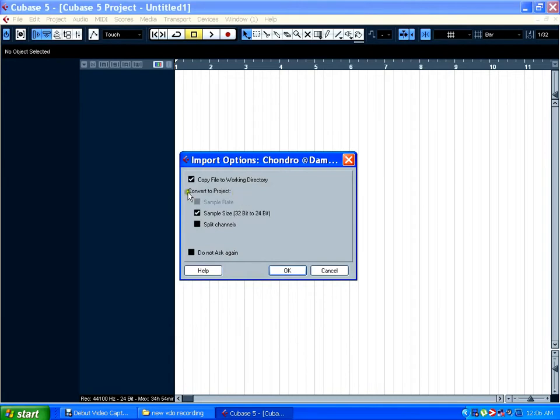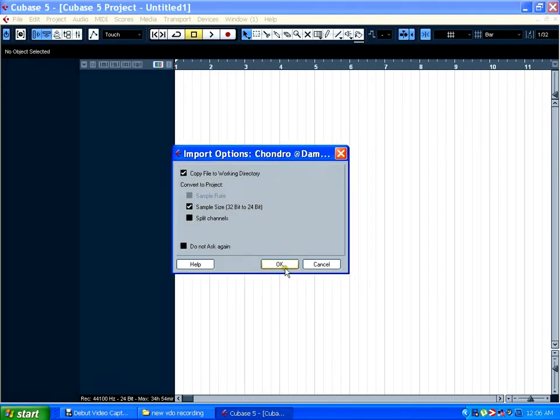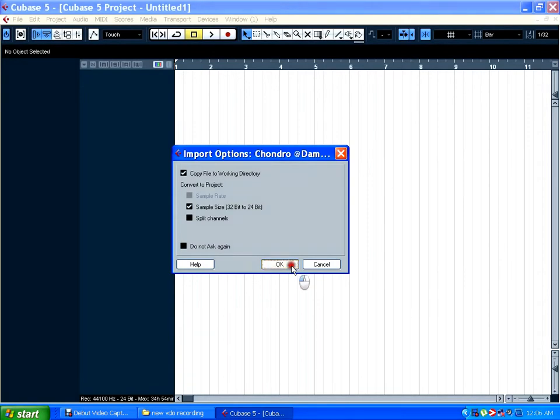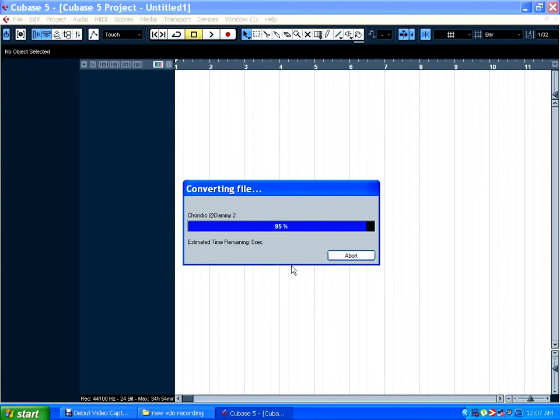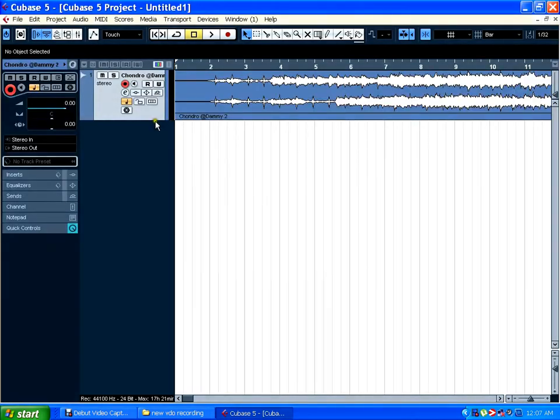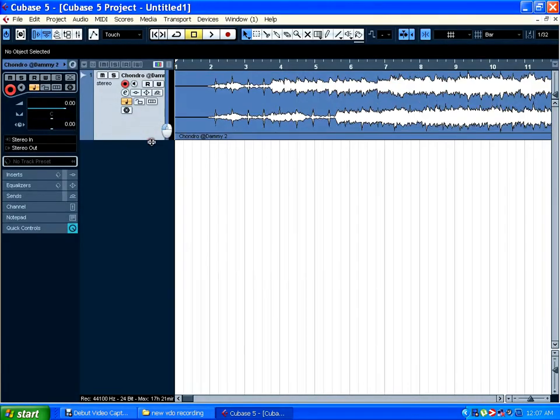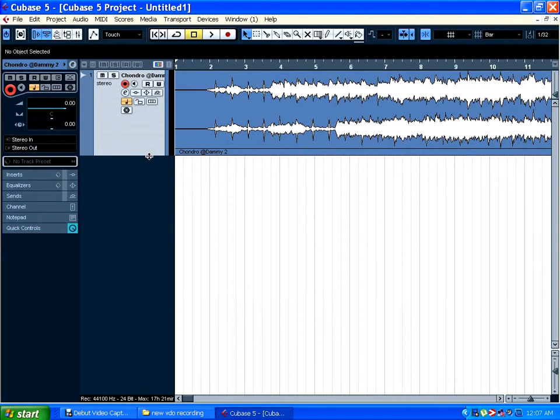The bit sample rate is 32 bit to 24 bit, and that is okay. I'm going to press okay. Now it is importing. Okay, here we go. Here's the whole audio. Now you can play.